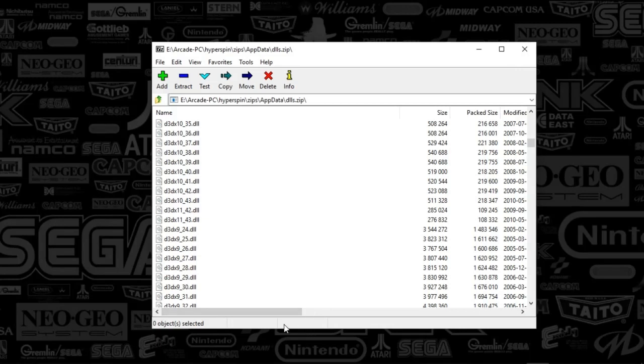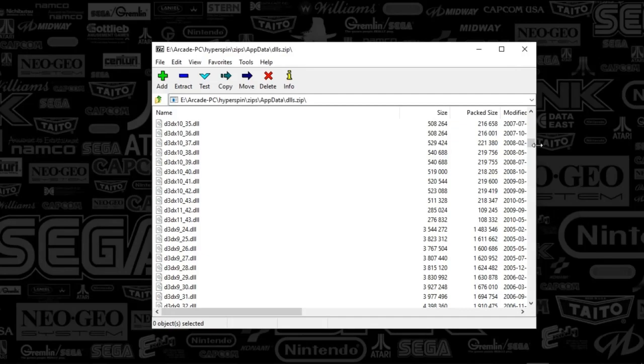Every year DirectX comes out with a new version essentially, and the old legacy stuff is kind of hard to find. So yeah, here we are.